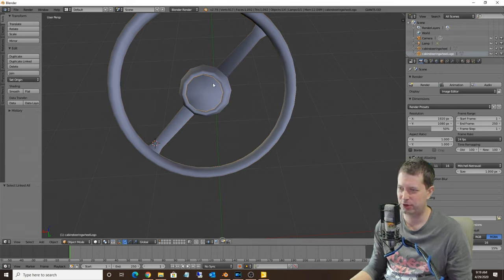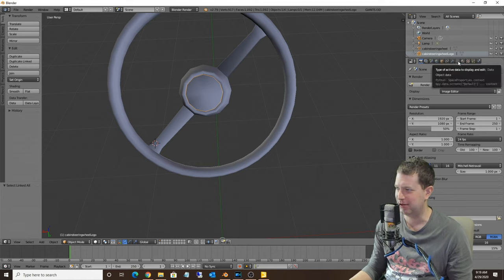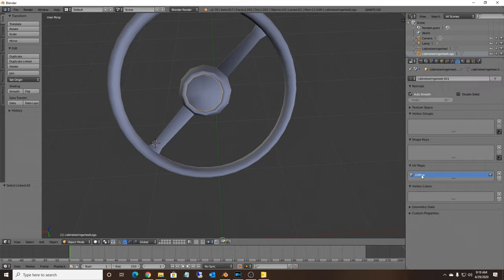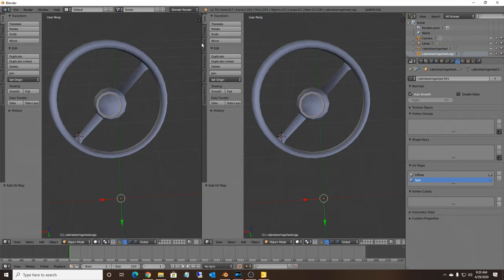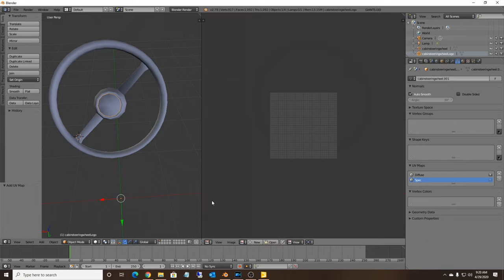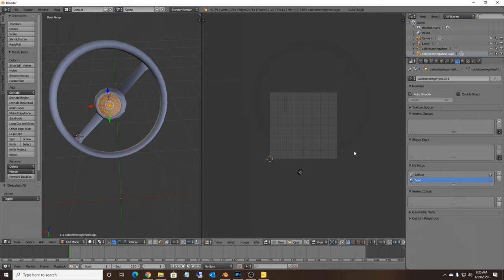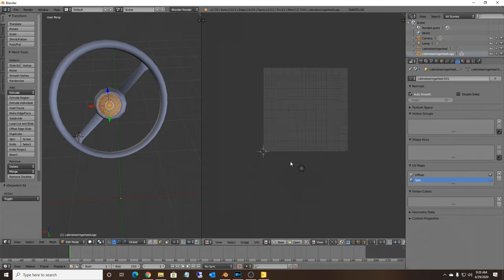So the centerpiece here is what we're going to be putting the logo on. Go to the triangle tab (Object Data Properties) and scroll down to the UV Map section. We've got one UV map already - we're going to call it 'diffuse'. Then click the plus symbol to add another UV map and call that one 'spec'. So now we have two UV maps. We'll split the area and open the UV Editor. In Edit Mode you'll notice the spec map - leave that one alone, it controls your dirt and wear.